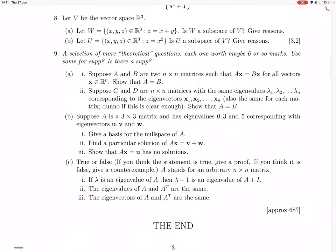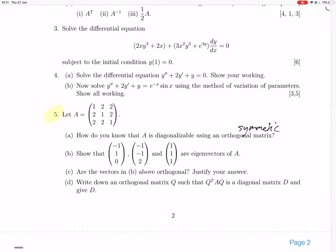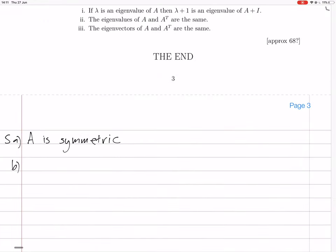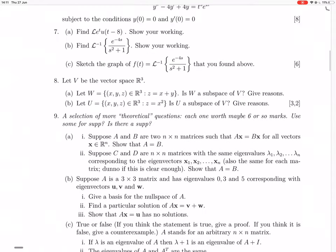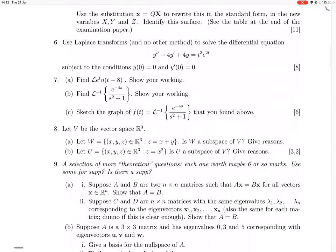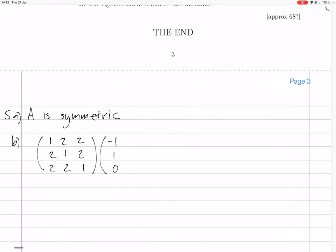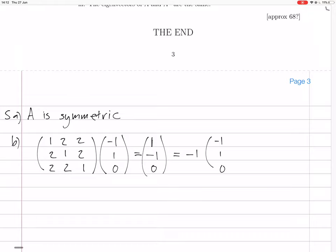And then B is to verify the eigenvectors. So the matrix A has 1 on the diagonal and 2 elsewhere. You multiply it by the first eigenvector, which is (-1, 1, 0). You get -1 + 2 = 1, then -2 + 1 = -1, then -2 + 2 = 0. That is -1 times the original vector, so it's an eigenvector with eigenvalue -1.